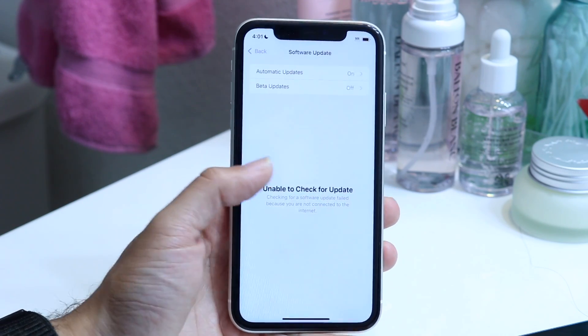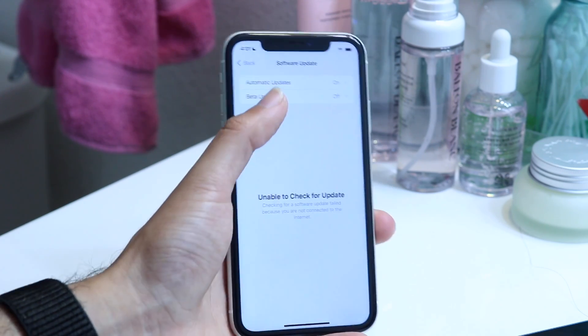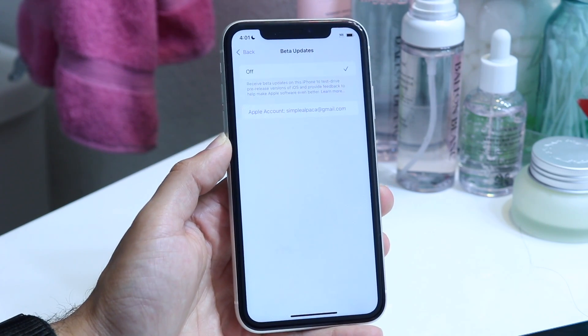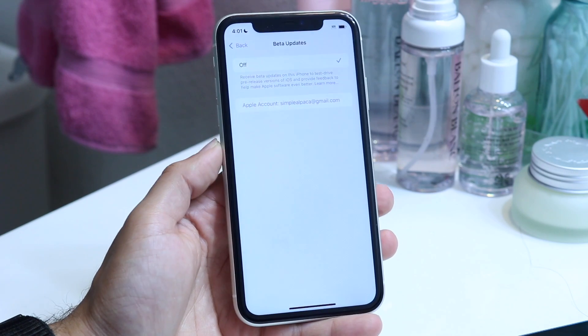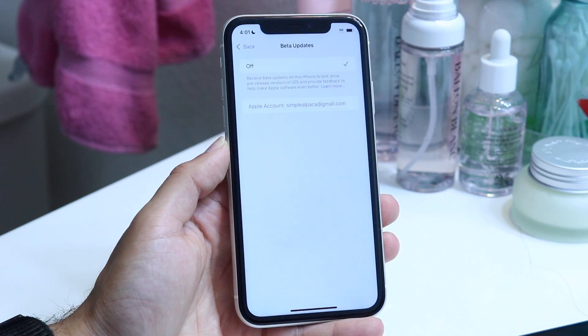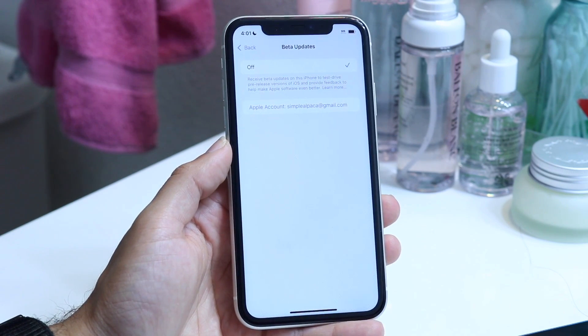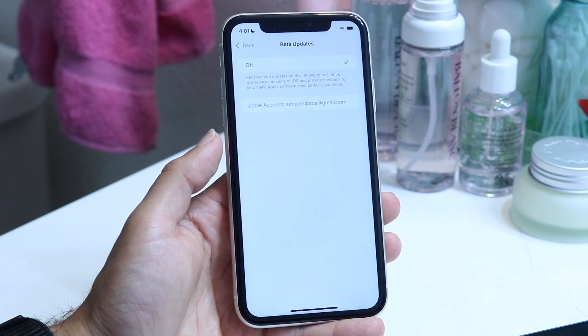From here, you can also just tap on the beta updates if you want to switch to a beta. You can tap right in there and install whatever beta you want. But at the core, that's basically how you do it.